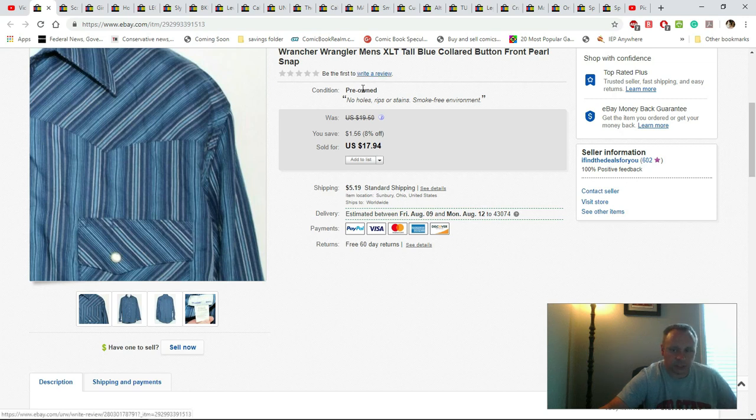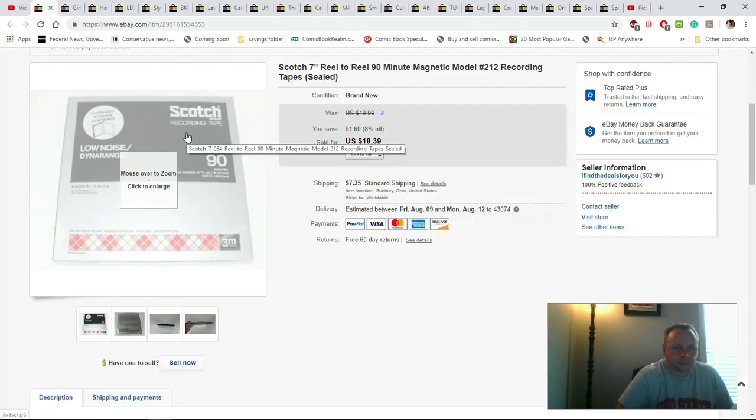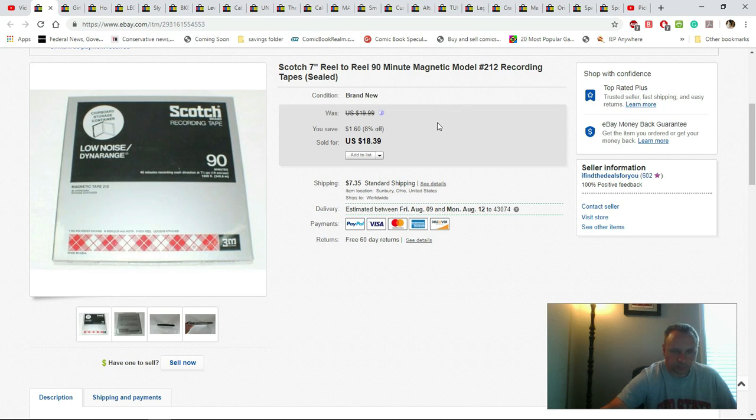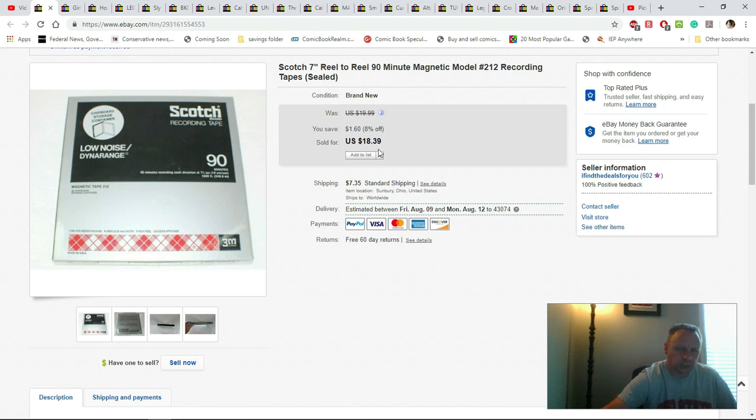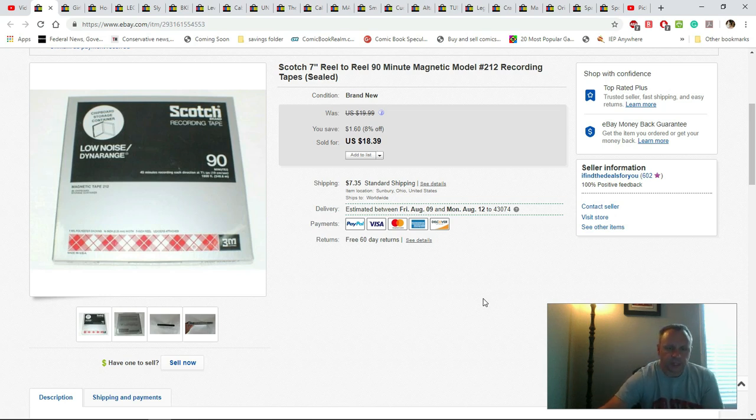This is a seven-inch Scotch reel-to-reel tape, still brand new. I paid a dollar fifty for it. This sold relatively quick, within a week. I got $18.39 plus shipping to send it to the person and I sent it in a padded mailer.